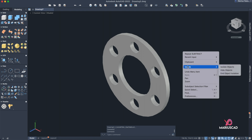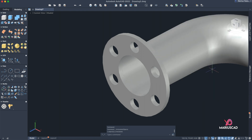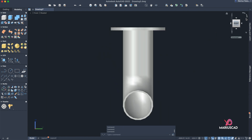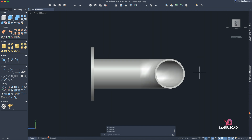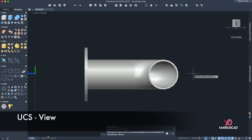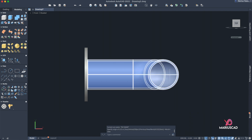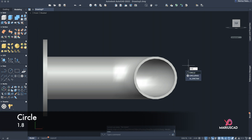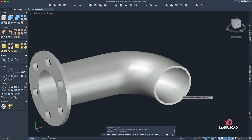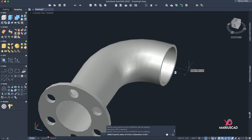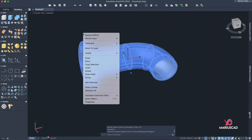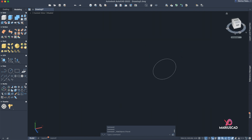Unhide the objects — right-click, Isolate, End Object Isolation. Now it's time to change the plane again. Switch to the right plan, write 'UCS' then 'view' to get the XY axis, making it easier to draw. From the same center, construct another circle with a radius of 1.8, matching the interior diameter.